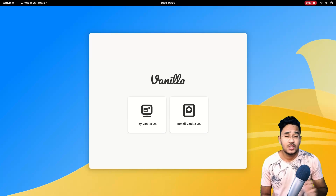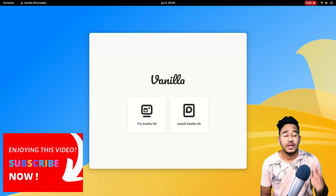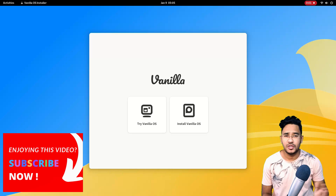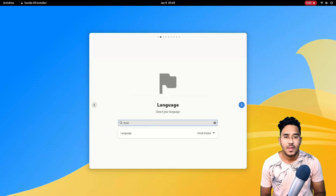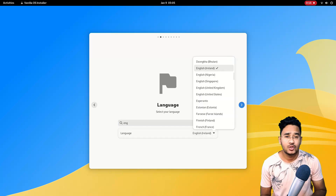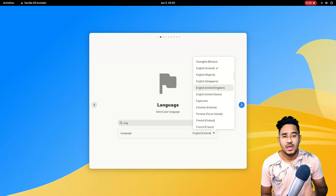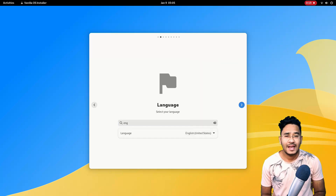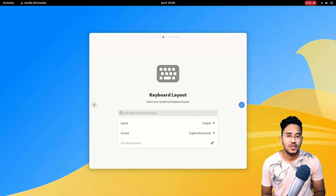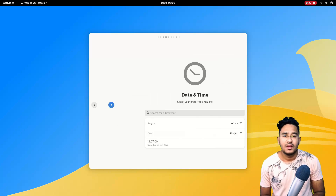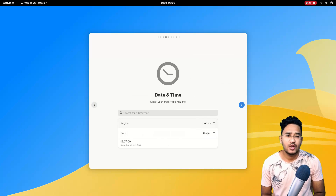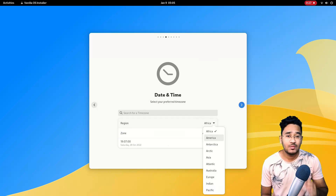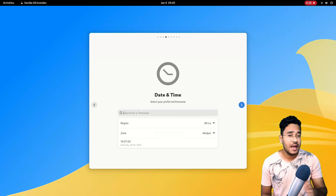This is your VanillaOS live session. Click on Install VanillaOS. Here, select your language — you can start typing to select your preferred language — and click continue. In the keyboard layout section, you can keep everything as it is and continue. In the next section, either use the drop-downs to select your timezone or directly type in your timezone city name and continue.